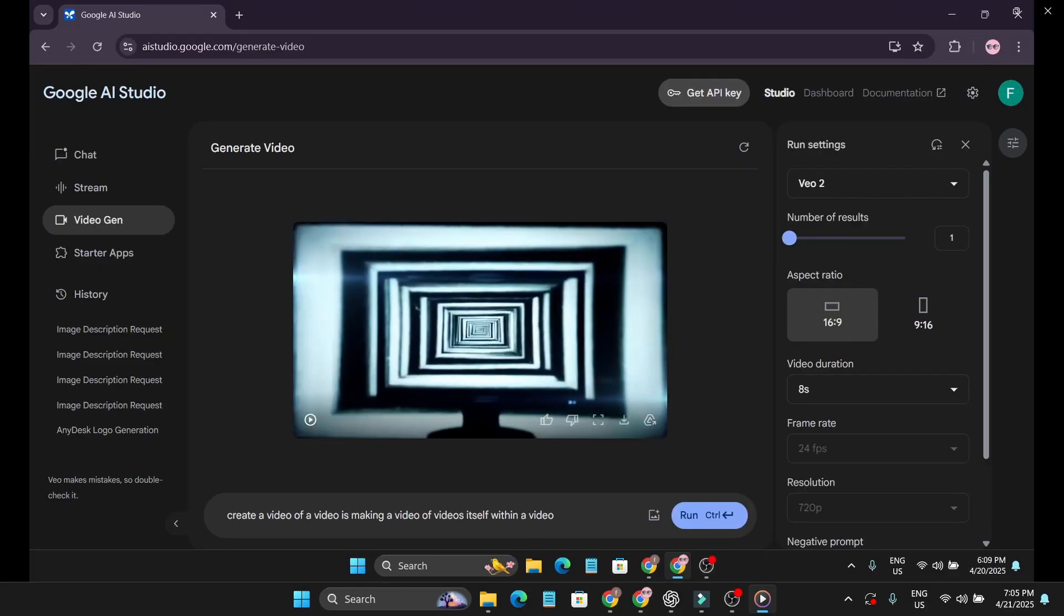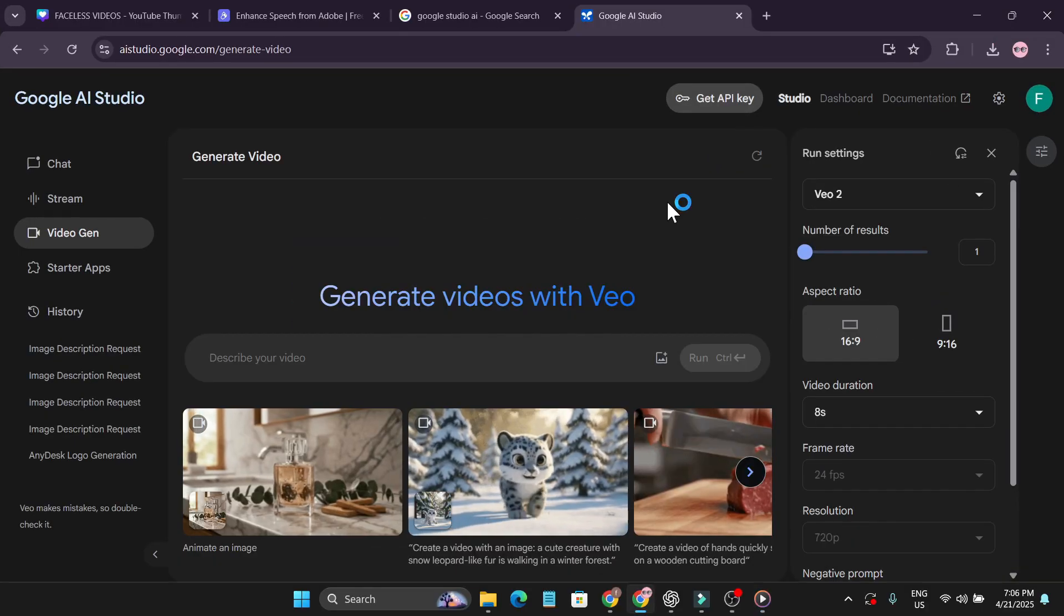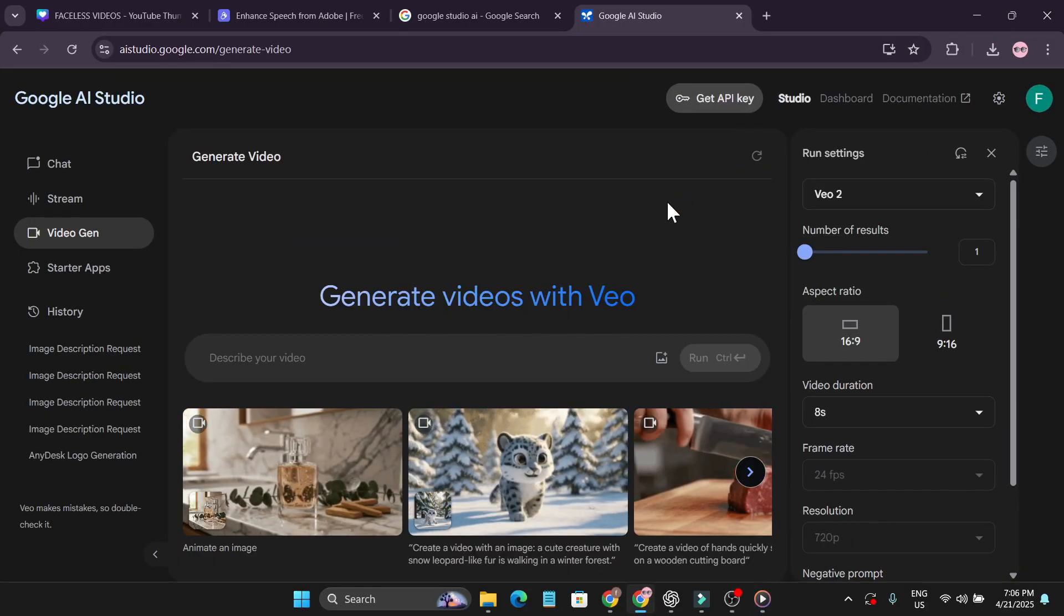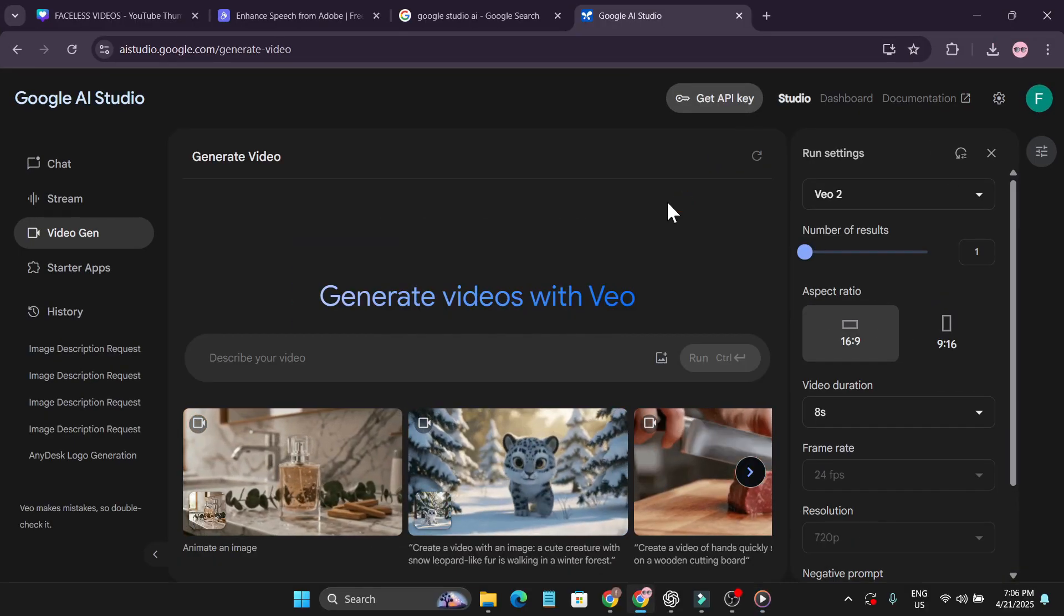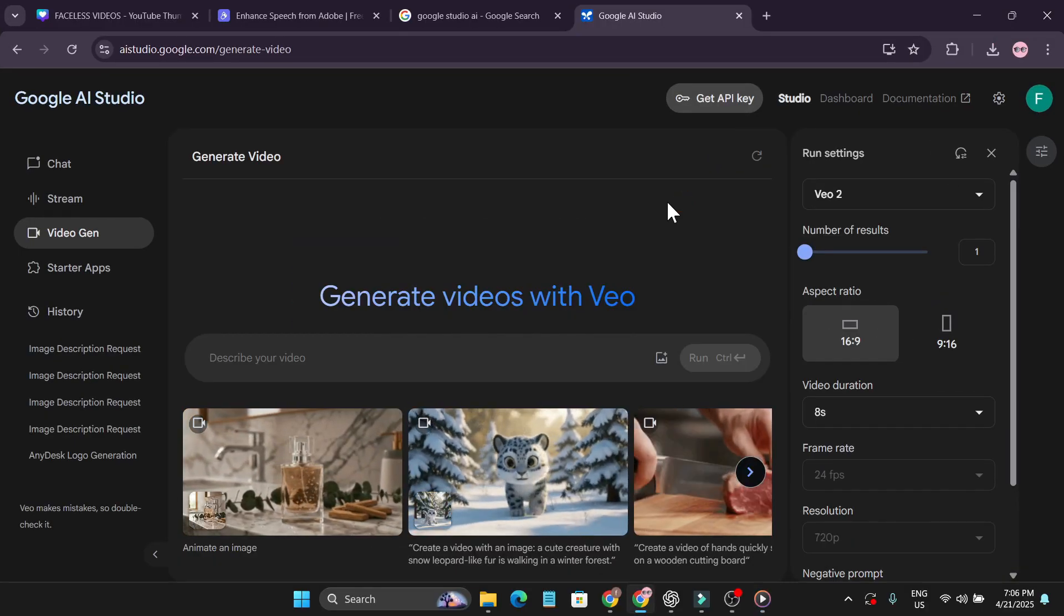You can create any video with any kind of prompt here. That's it guys, if you found this video helpful, please subscribe and thank you for watching.